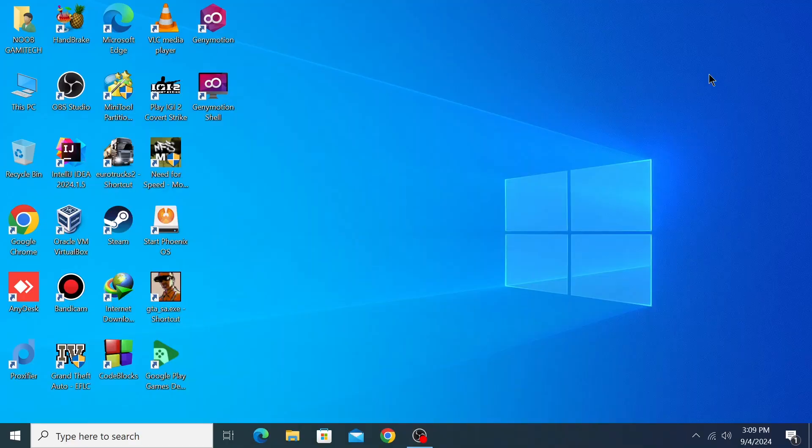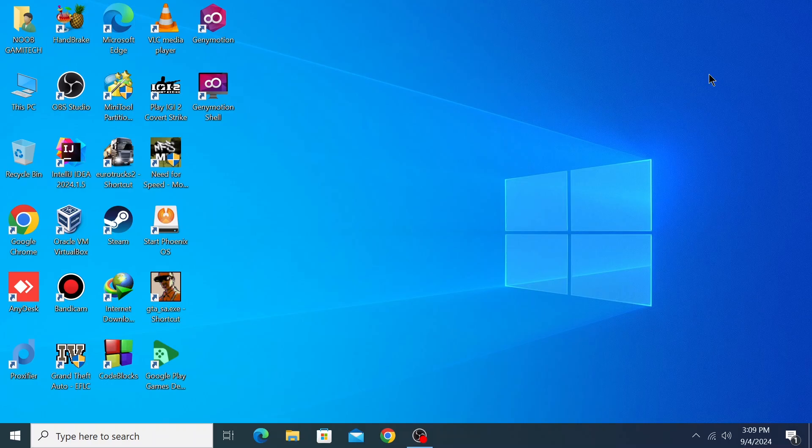Hello everyone, you're watching Noobunudeck. Welcome to my new tutorial. In this tutorial, I'm going to show you how to play PlayStation 2 games on PC. There is a popular emulator called PCSX2, which recently released version 2.0. Let's install it on PC. First, open a browser.